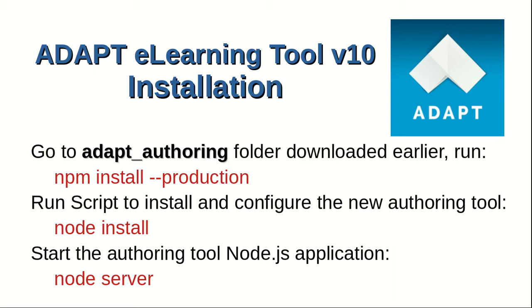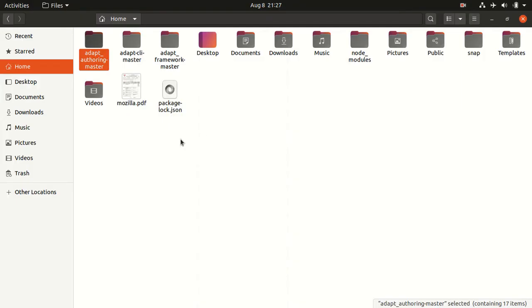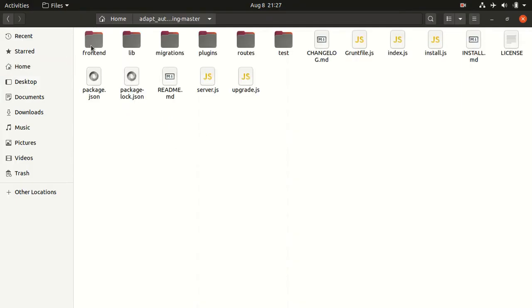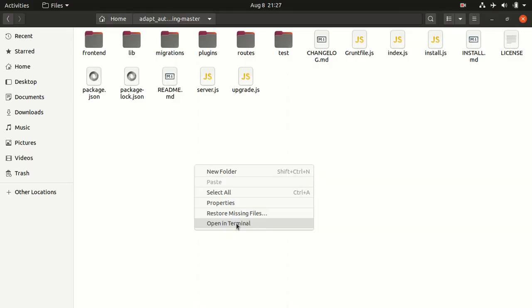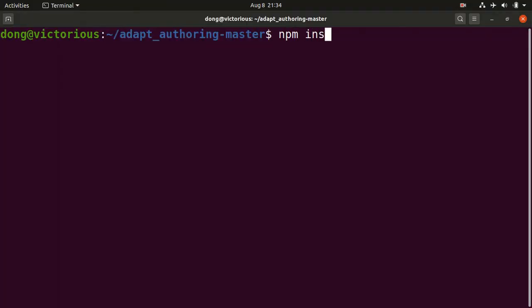Then we can start the authoring tool node.js application by issuing the command node server. Go to our ADAPT folder. We right-click, open in terminal. Install it in production.